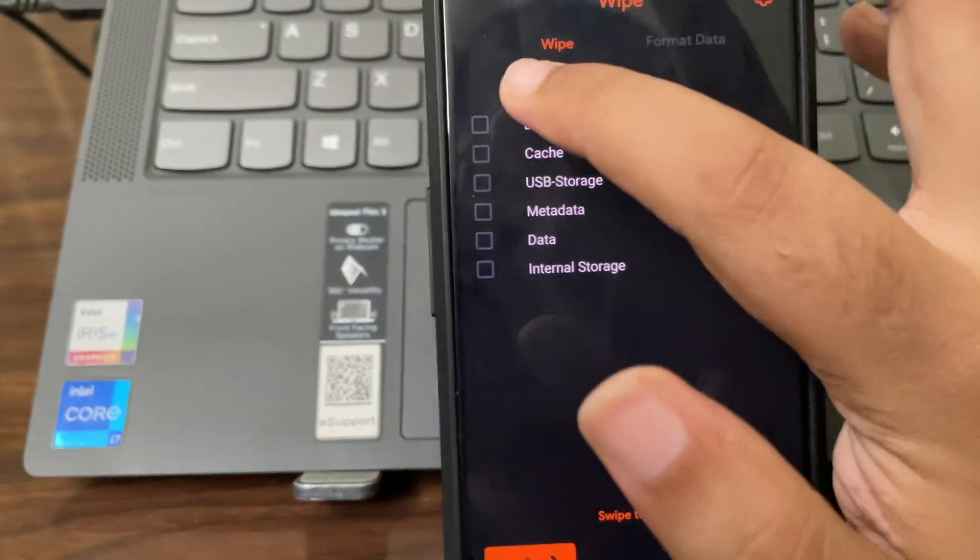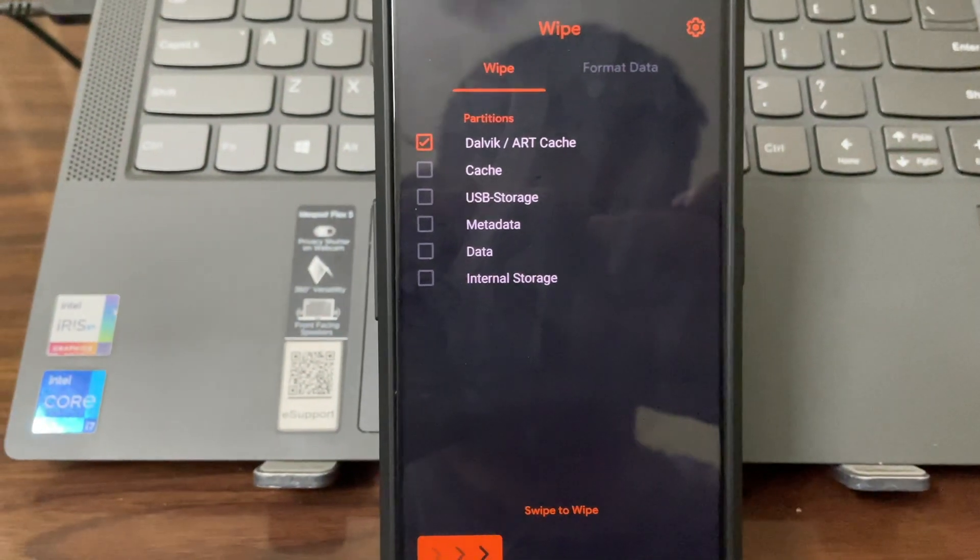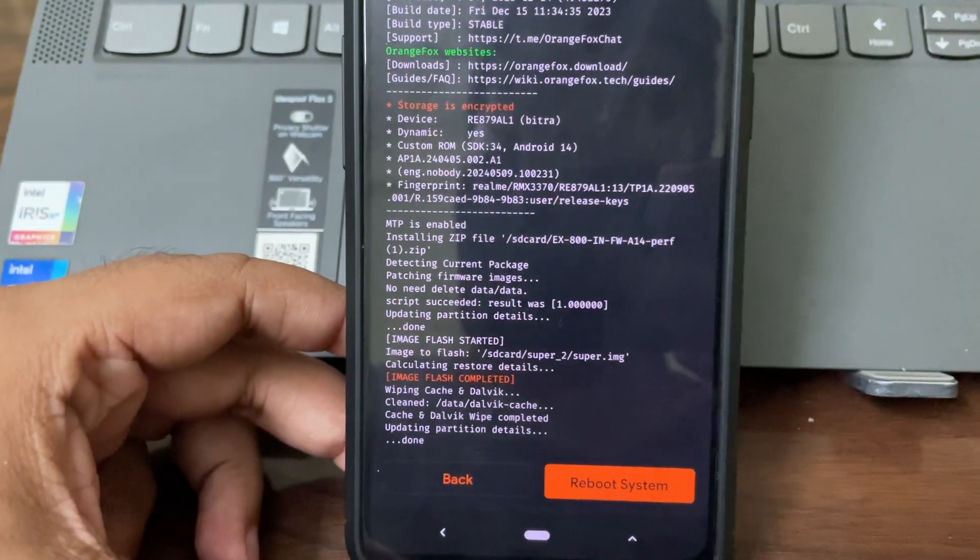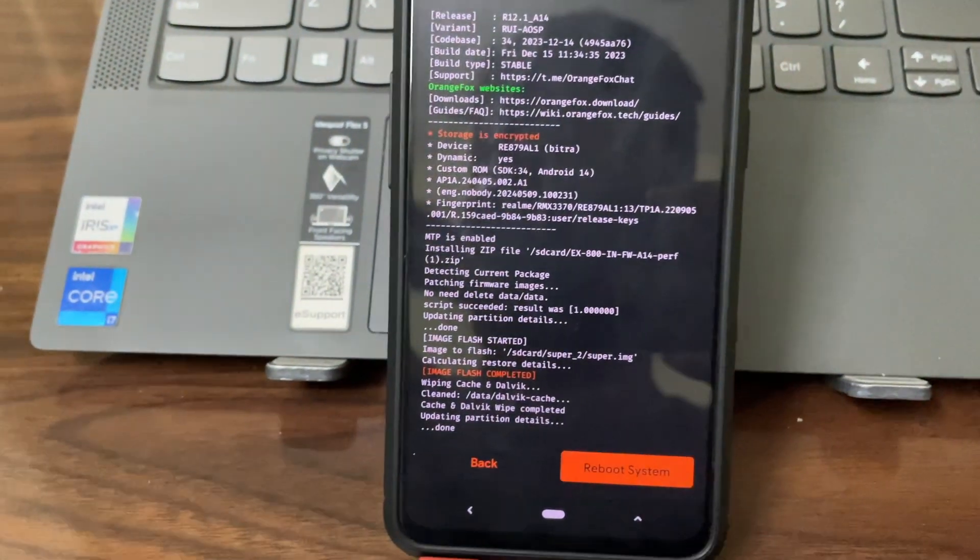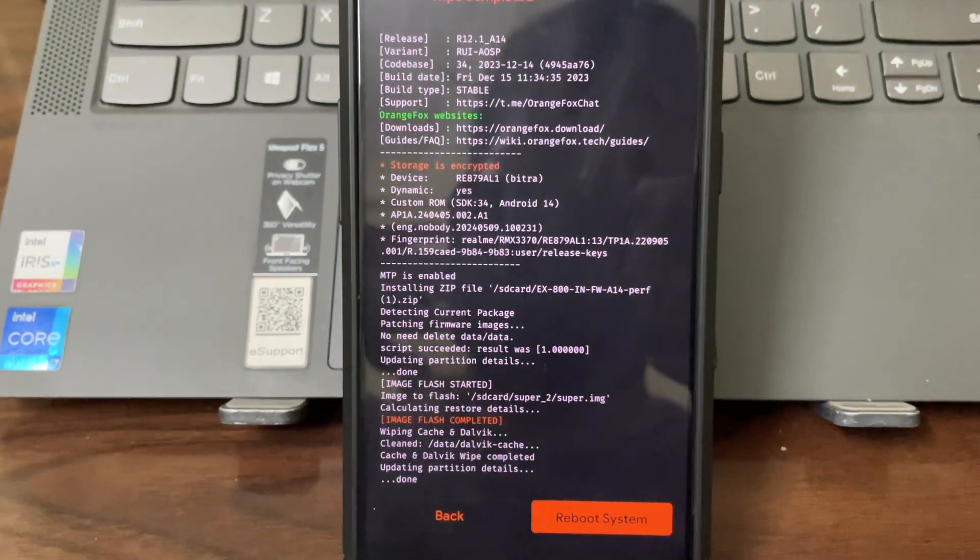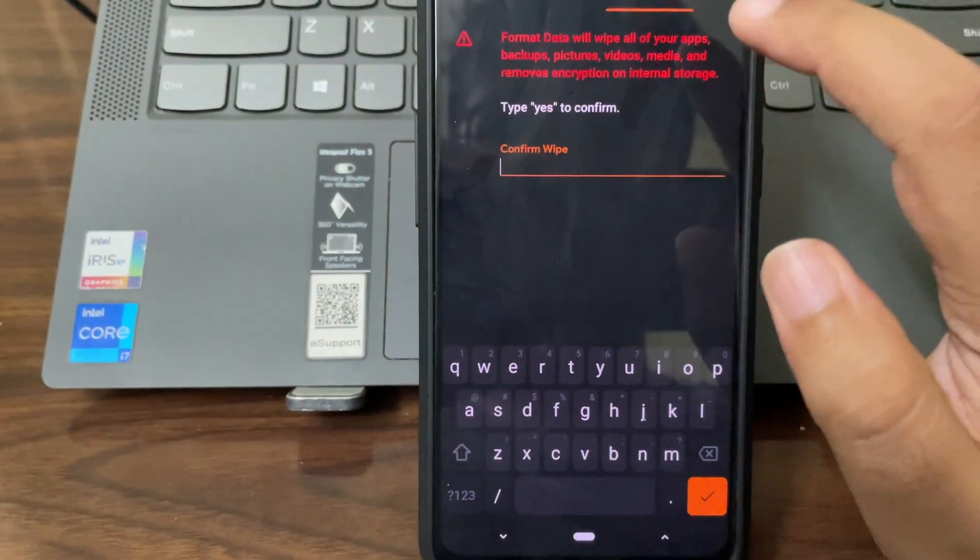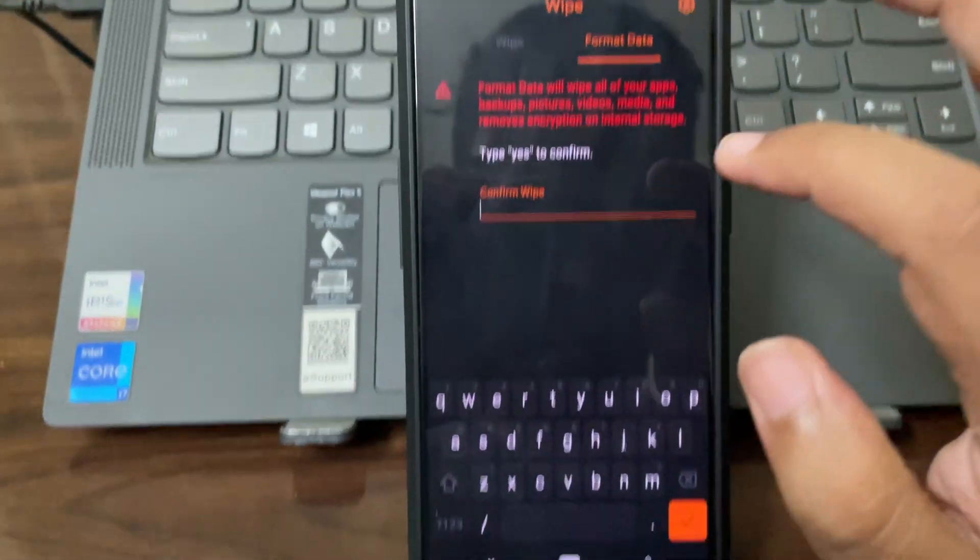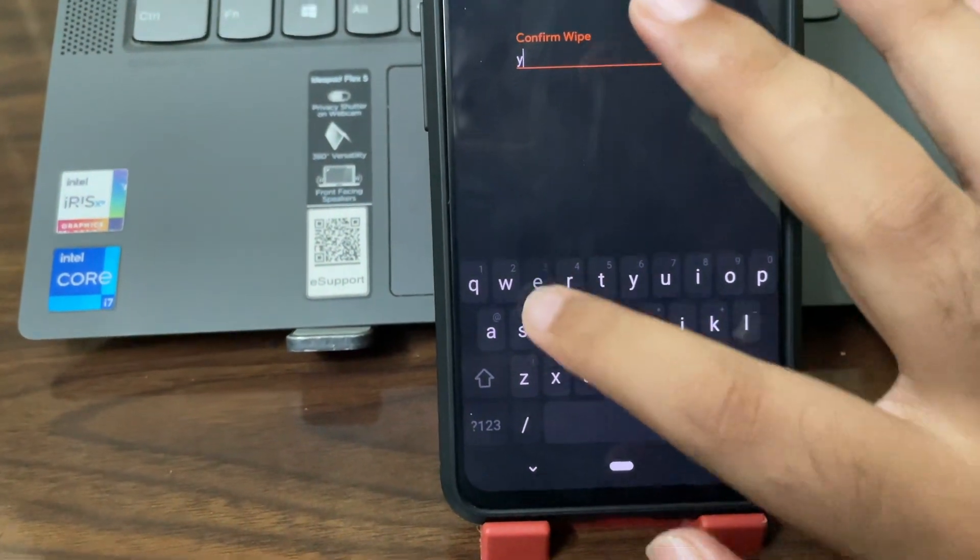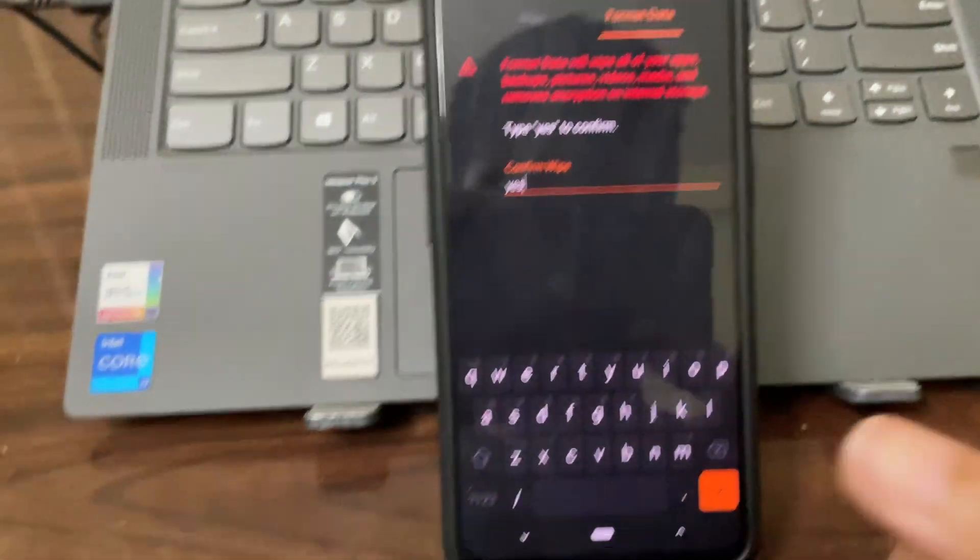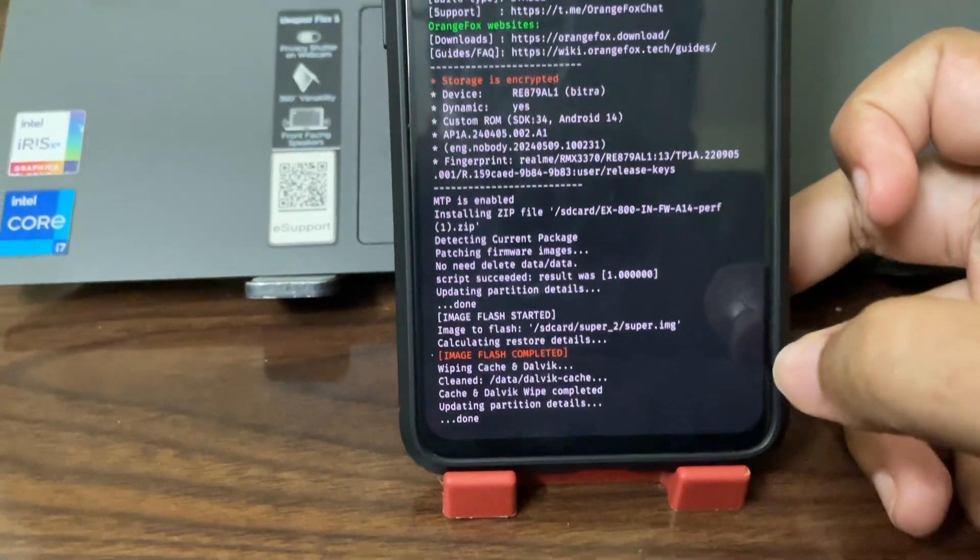Once that wipe cache and dalvik is done, you have to format data - the type yes one. Come here, format data is here. Just need to type yes, Y-E-S, and then click here.